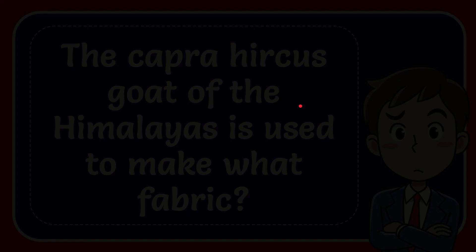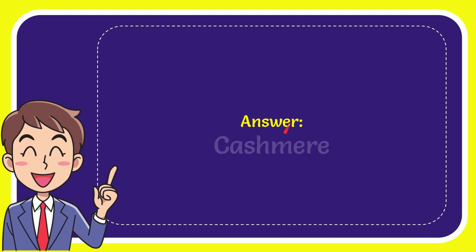The answer for this question is cashmere. What is the answer for the question? Cashmere.